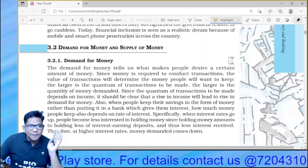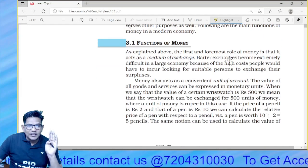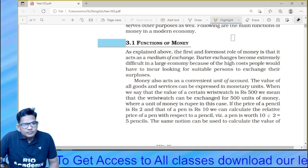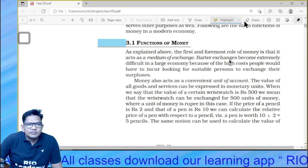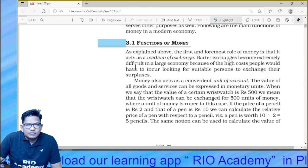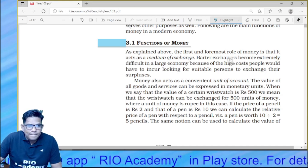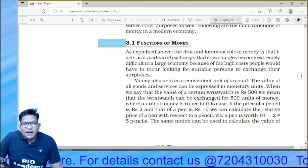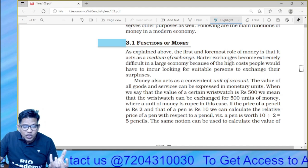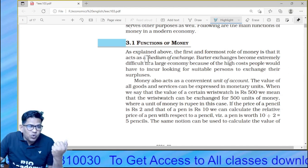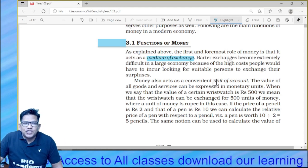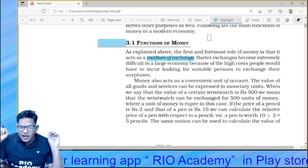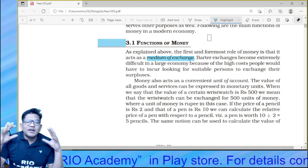Now let's look at the functions of money. The first and foremost role of money is that it acts as a medium of exchange. Exchanges become extremely difficult in a large economy because of the high costs people would incur looking for suitable persons to exchange with. The barter system is extremely difficult in an economy with a large number of buyers, sellers, and producers, because barter system has high costs.